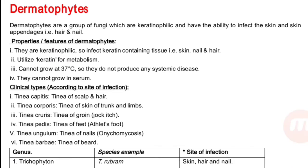Dermatophytes are a group of fungi which are keratinophilic and have the ability to infect the skin and skin appendages like hair and nail. They love the keratin layer of the skin. Properties: they are keratinophilic, so they infect keratinized tissue like skin, nail, and hair; they utilize keratin for metabolism; they cannot grow at 37 degrees Celsius, so they do not produce systemic diseases; and they cannot grow in serum.